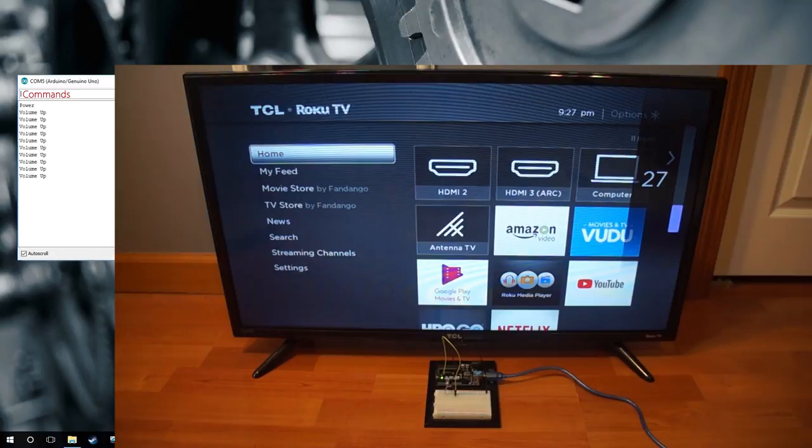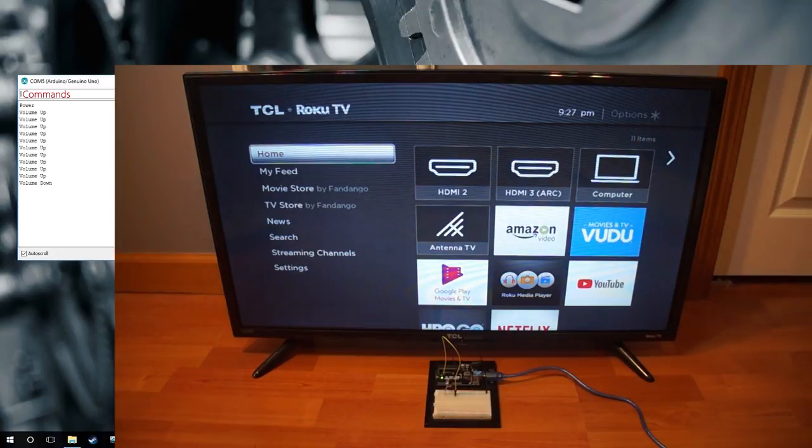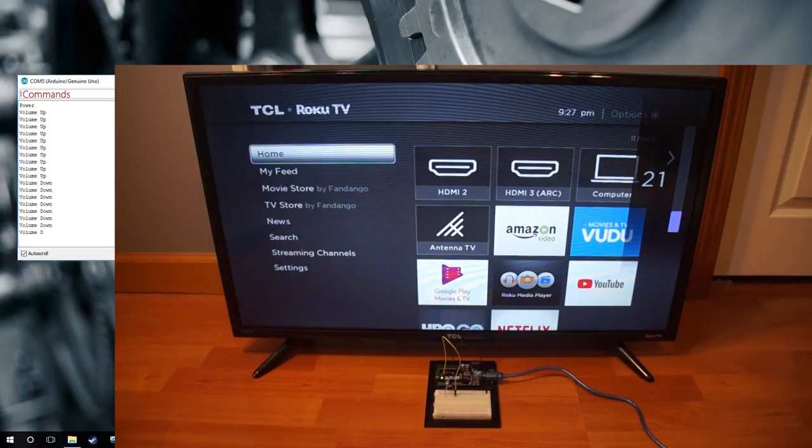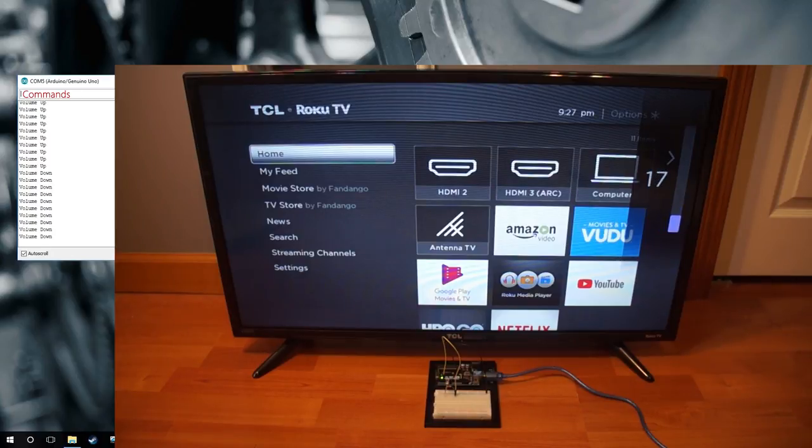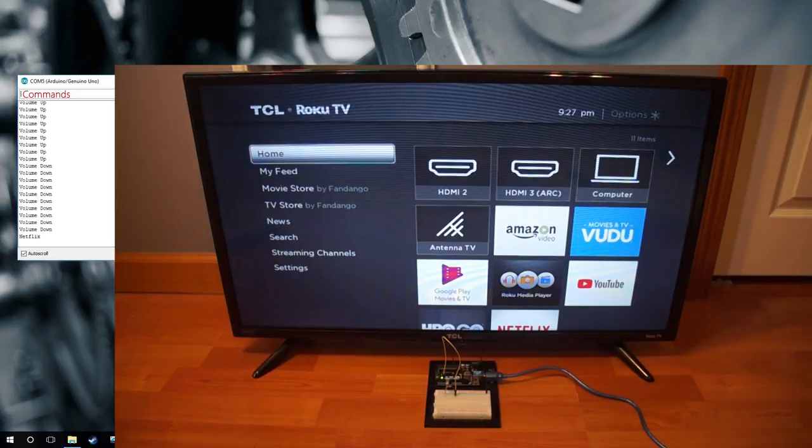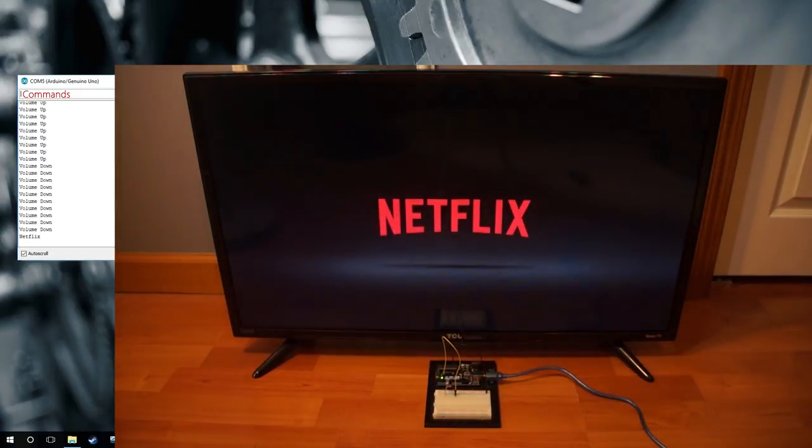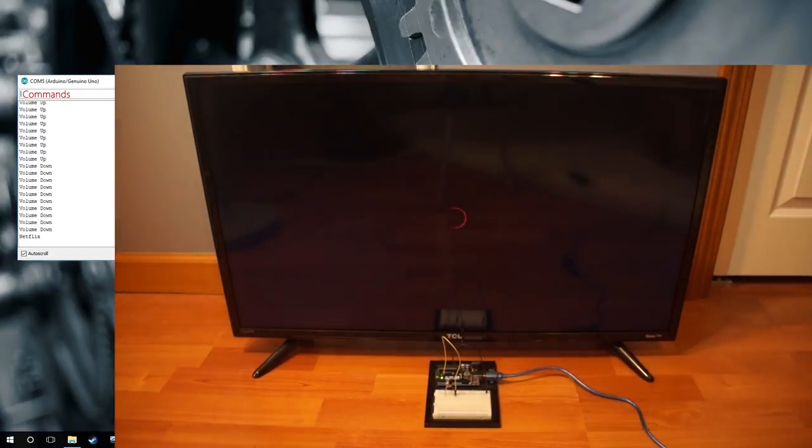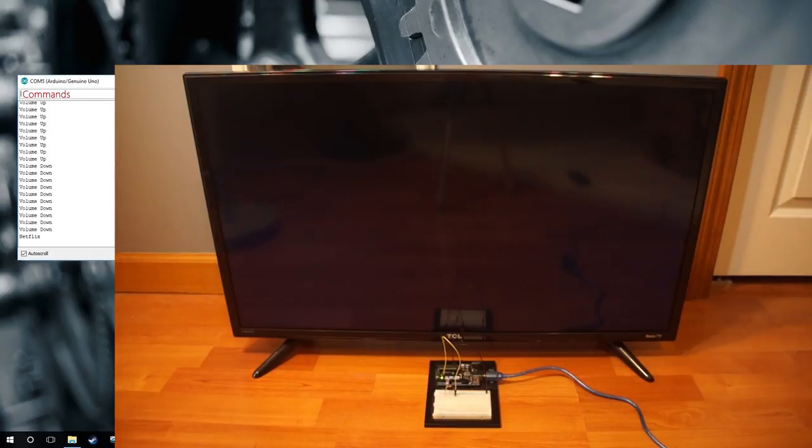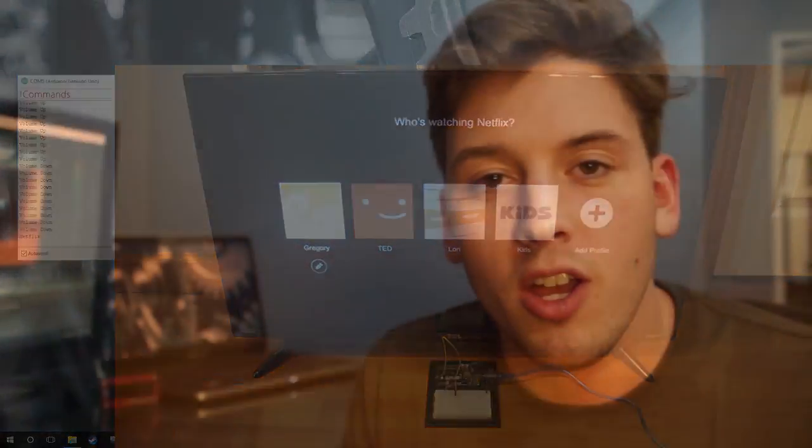And now it will open up Netflix. And there you have it.